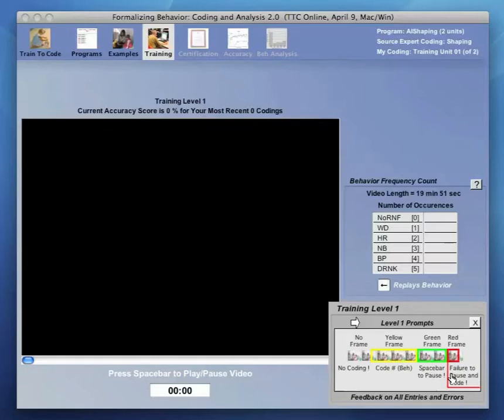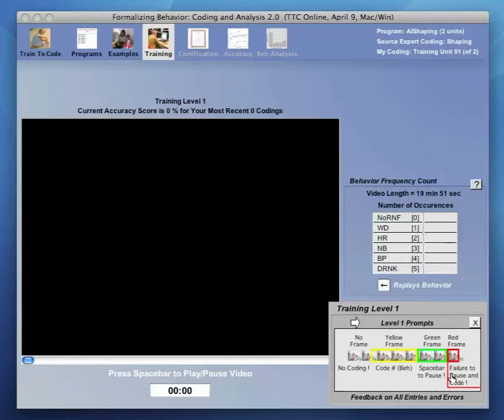As the codeable behavior ends, there is a tolerance window that allows time to pause and code the event even after it ends. This tolerance window period is marked by a green frame and includes the instruction to hit the spacebar to pause play. If pause and code isn't complete by the end of this tolerance duration, then a red frame appears, the video play stops, and a message about failing to pause and code appears with instructions to correct this error.